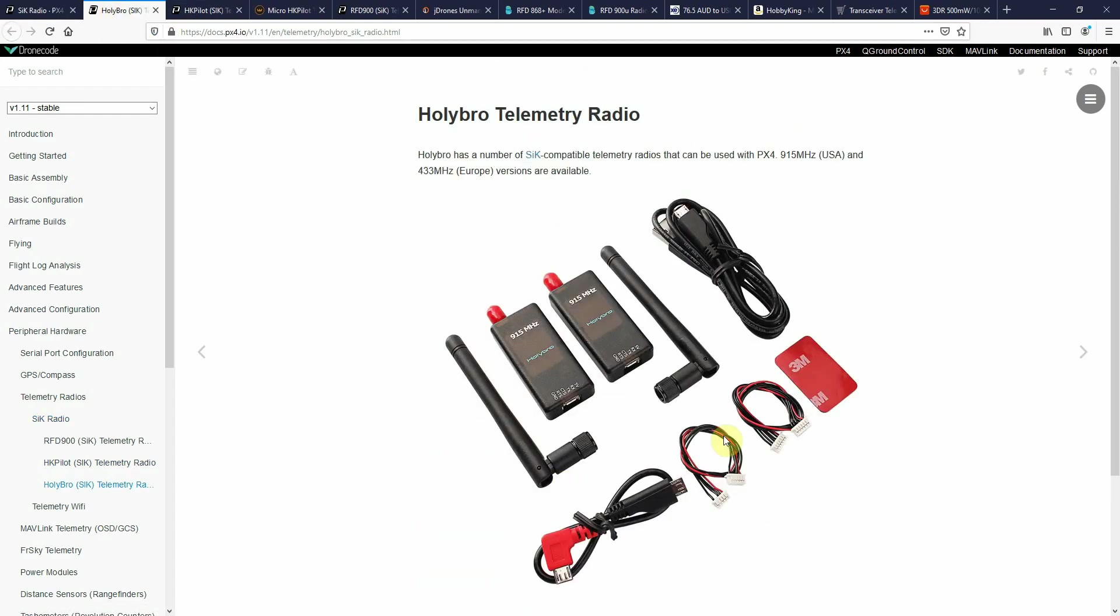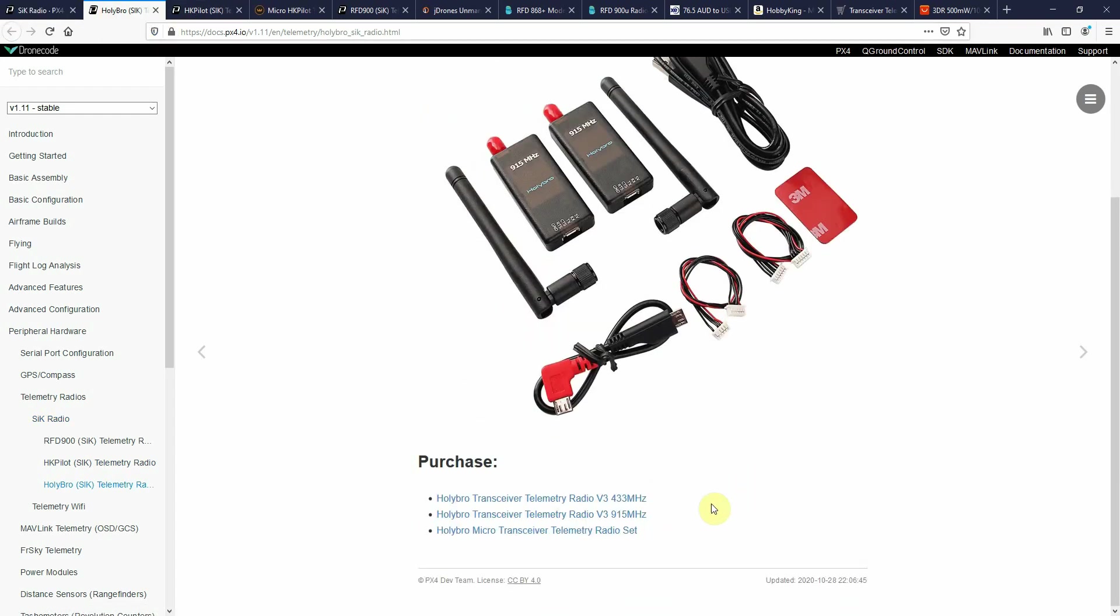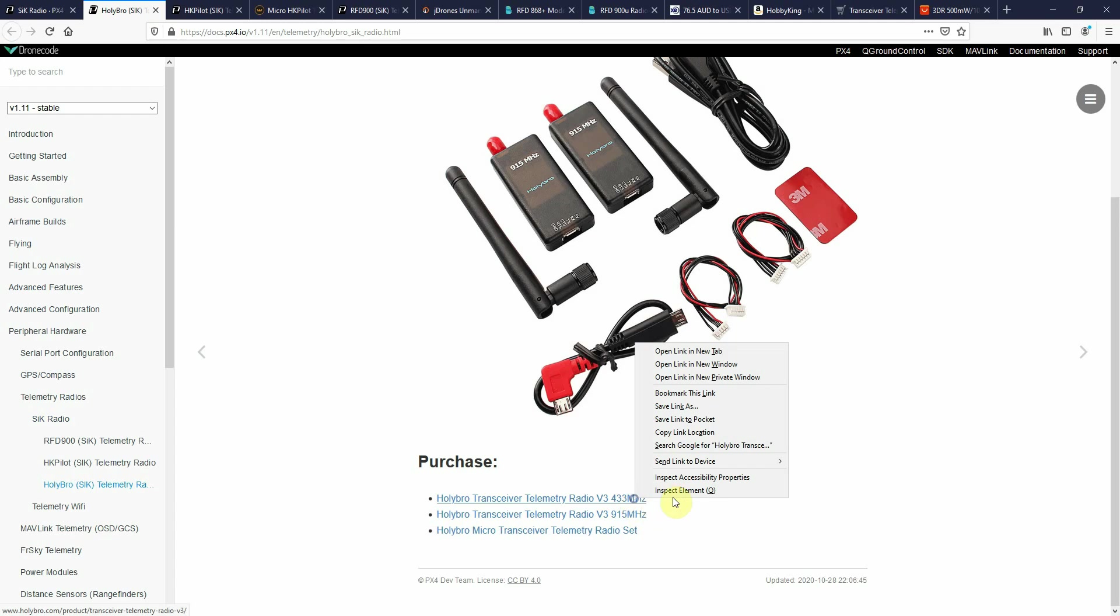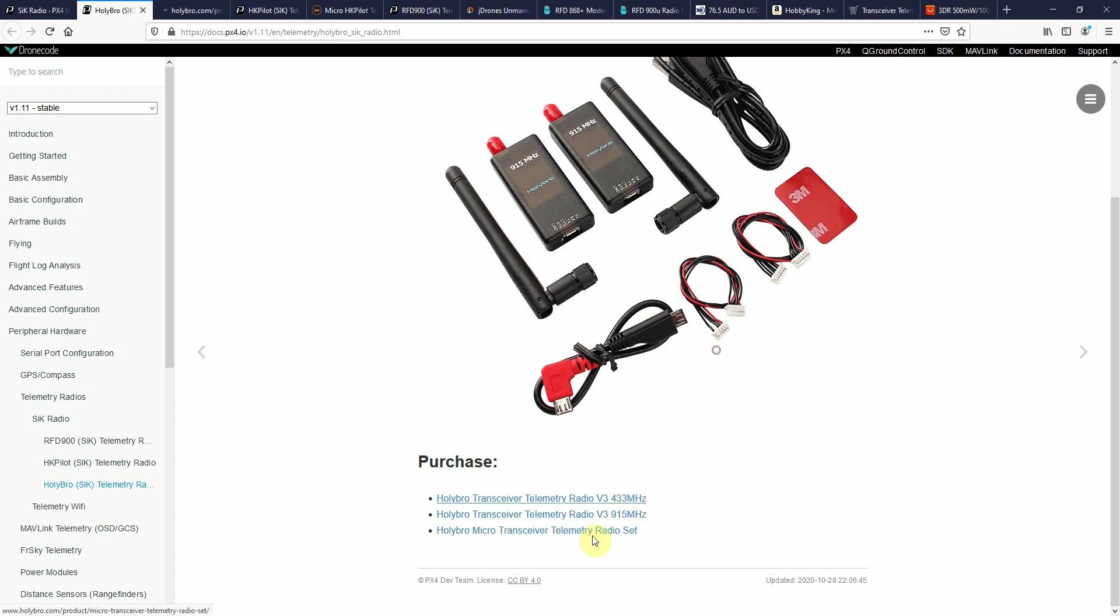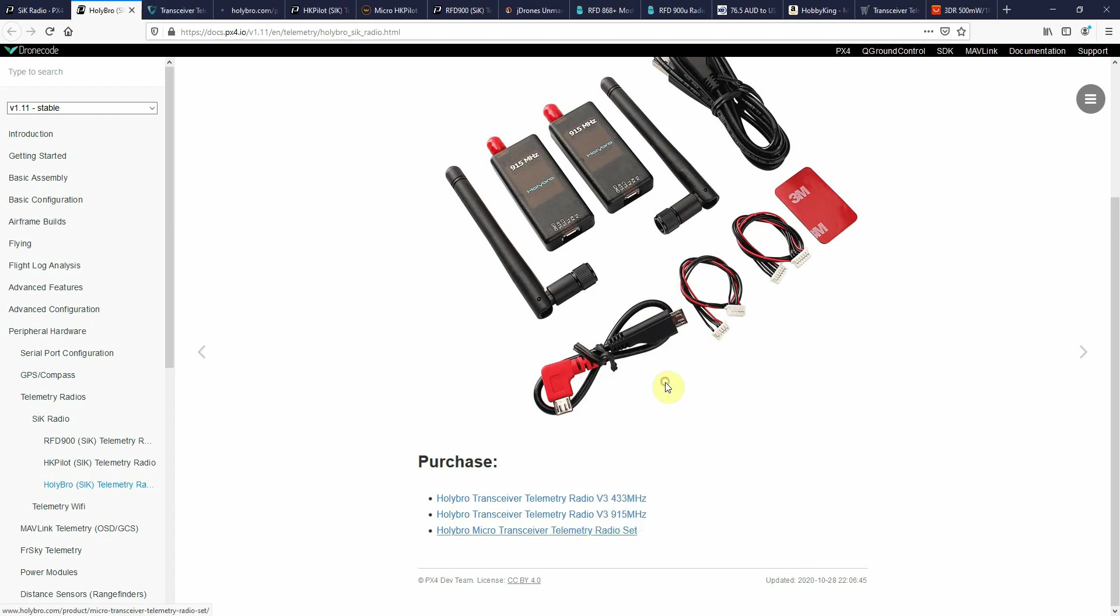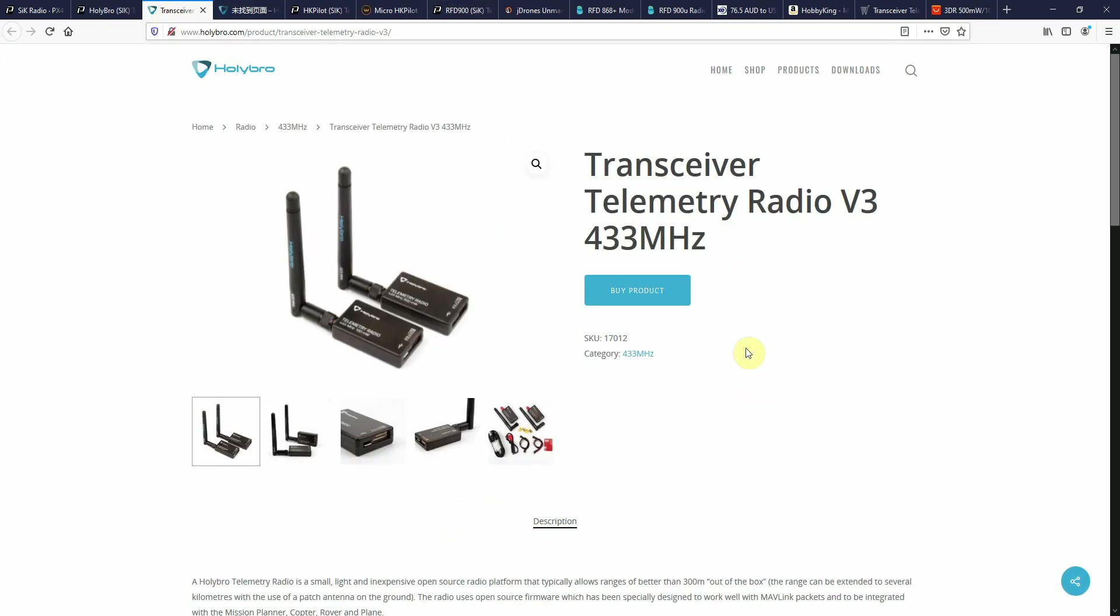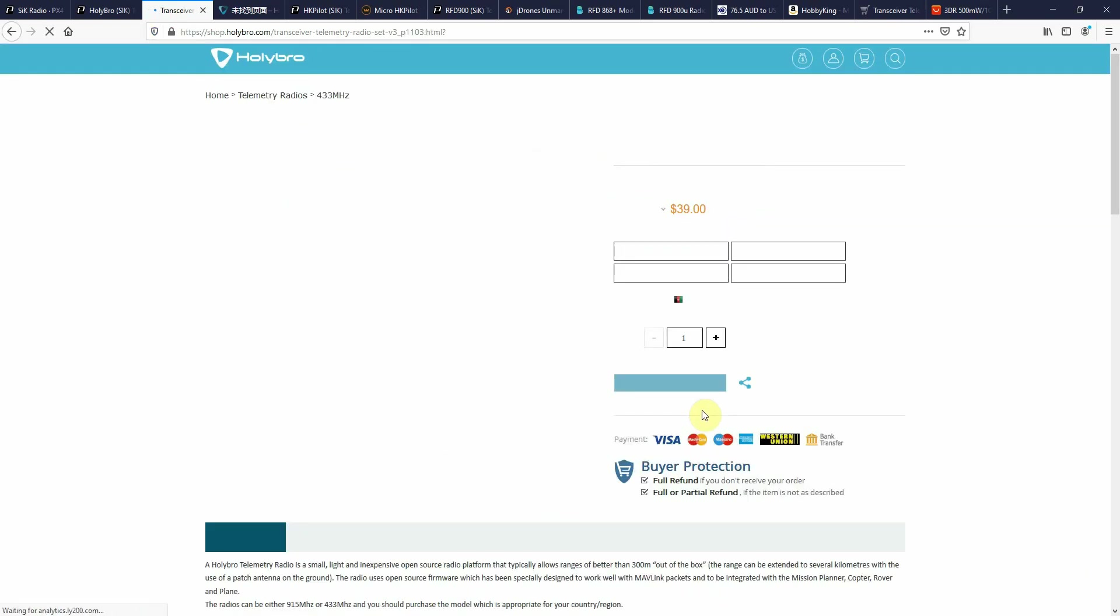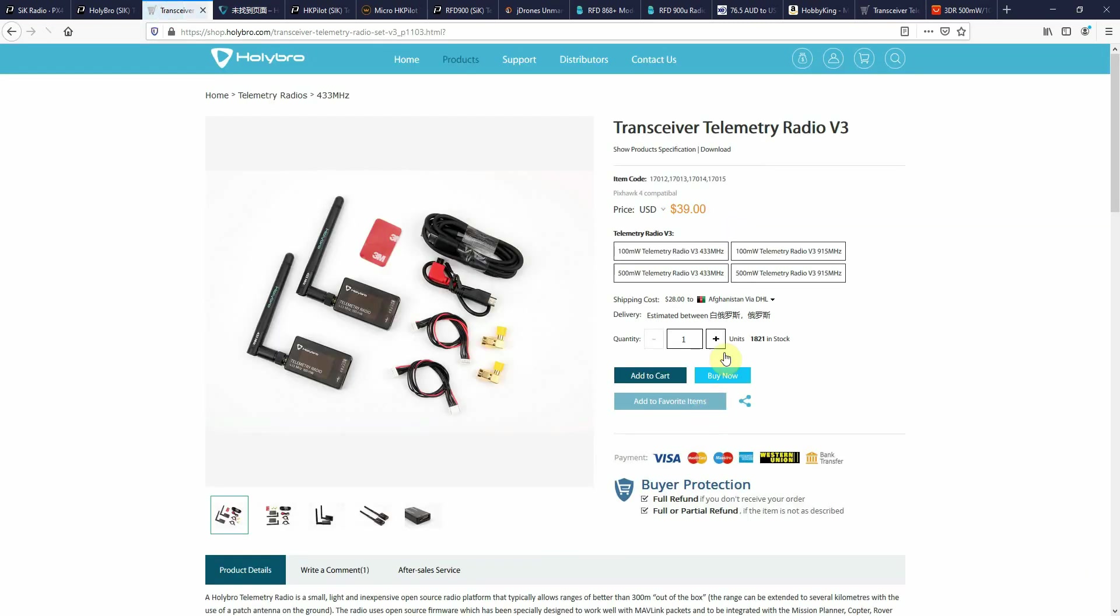The Holibraw units. If you want a more powerful one from 500mW, this is a little bit expensive.